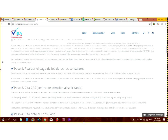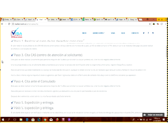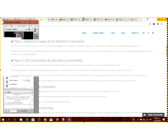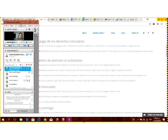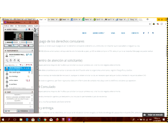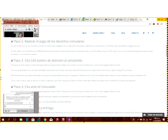El segundo paso es realizar el pago de los derechos consulares. Usted tiene que hacer una transferencia de dinero para poder solicitar la visa. En precios actuales son 160 dólares, que son casi 500 mil pesos. Eso no le garantiza que le van a dar la visa; usted paga por el hecho de que le hagan un estudio y le hagan la entrevista. Si le niegan la visa, nadie le va a devolver esa plata.